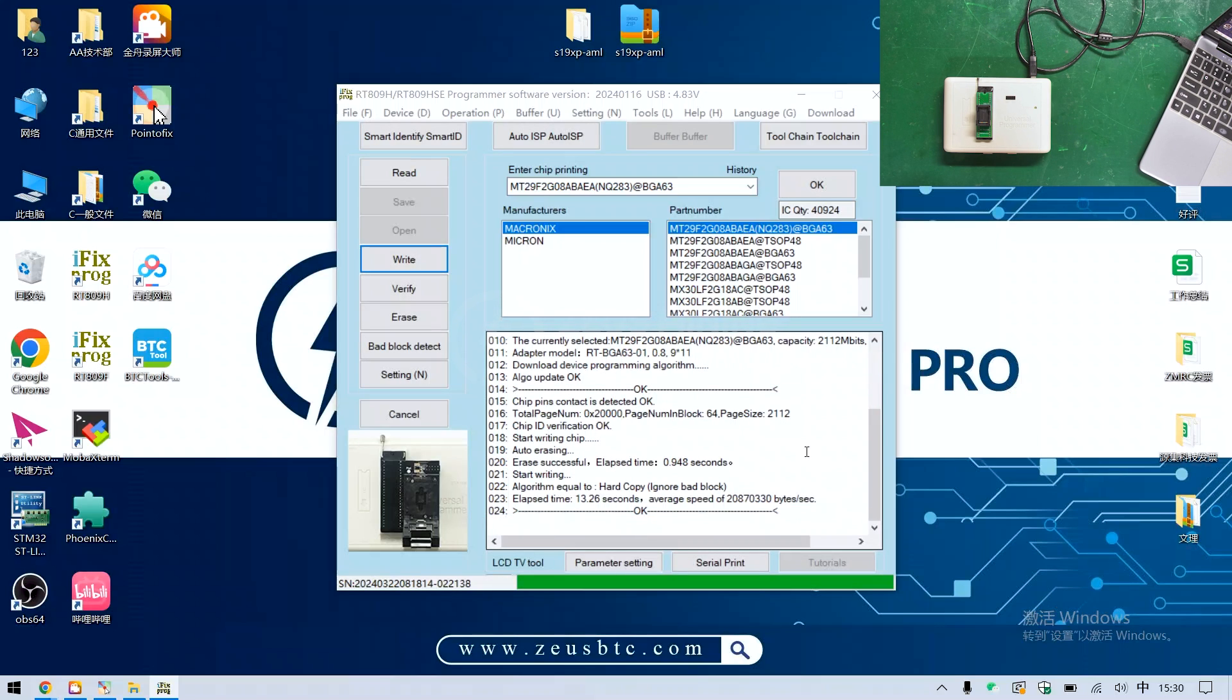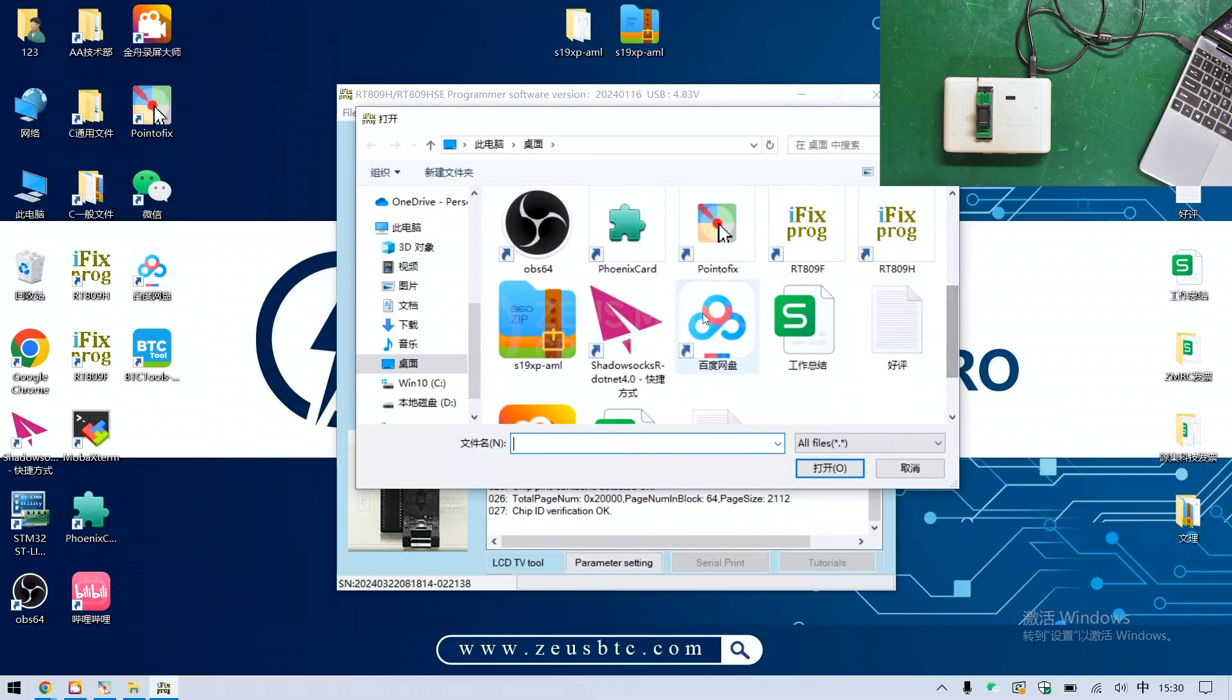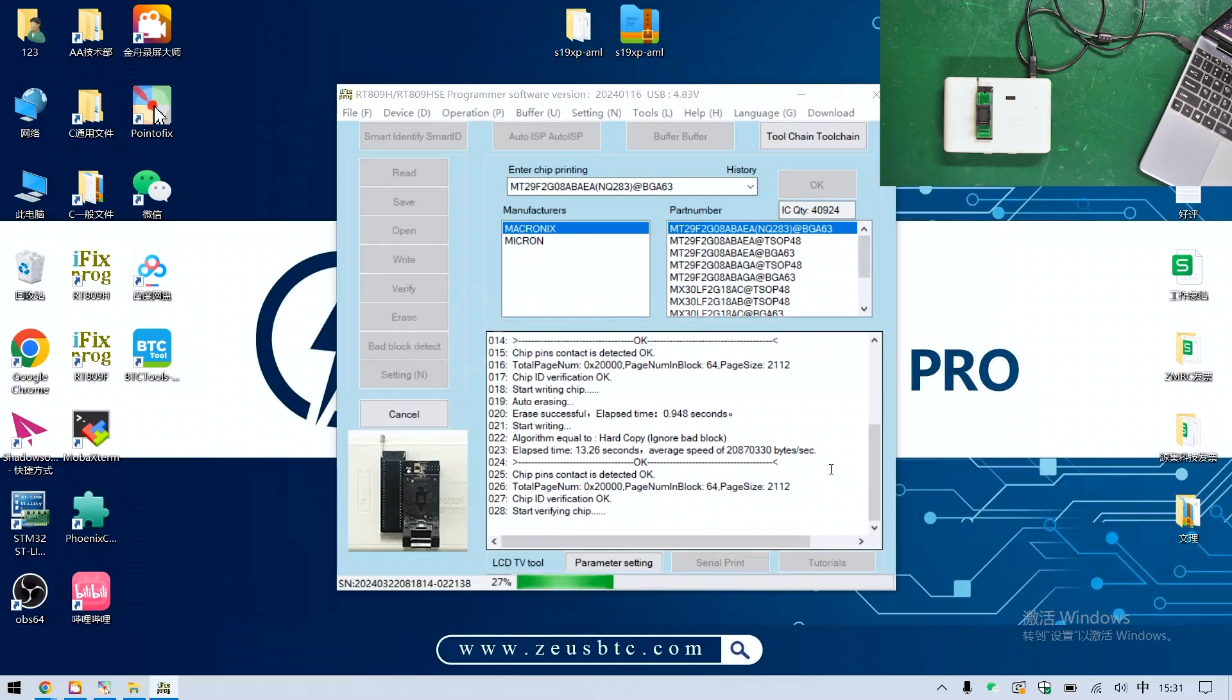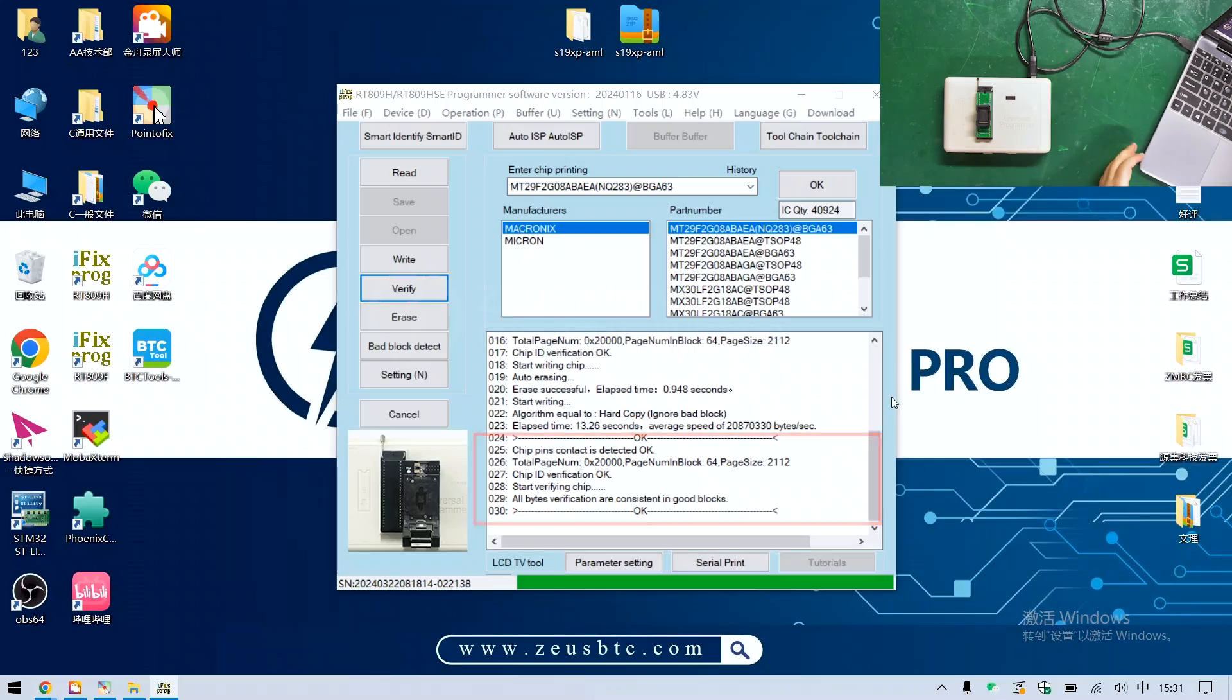After that, click here to verify and select the file that needs to be verified. The result also shows okay, indicating that the written file is correct.